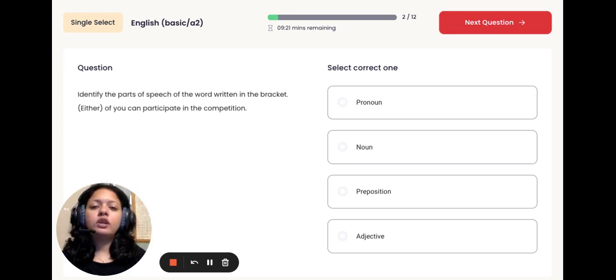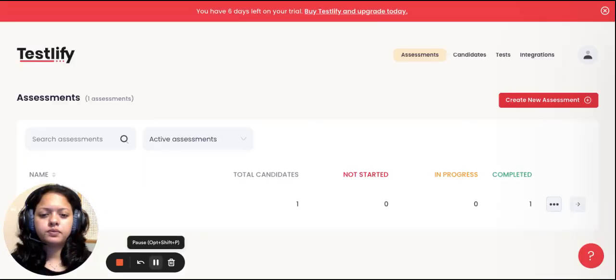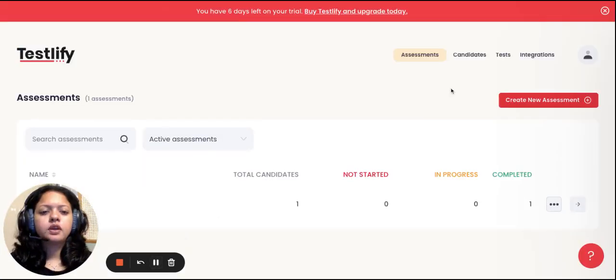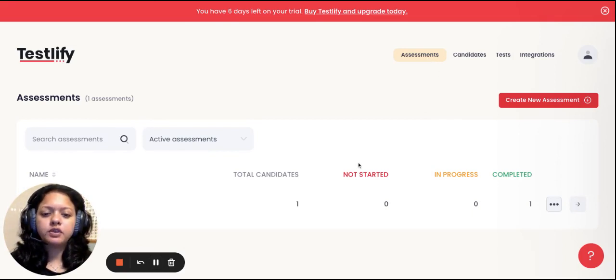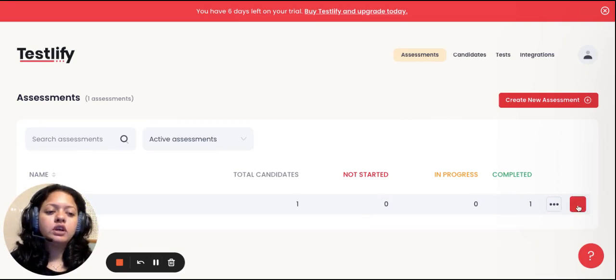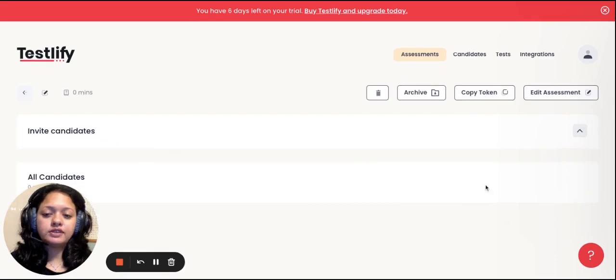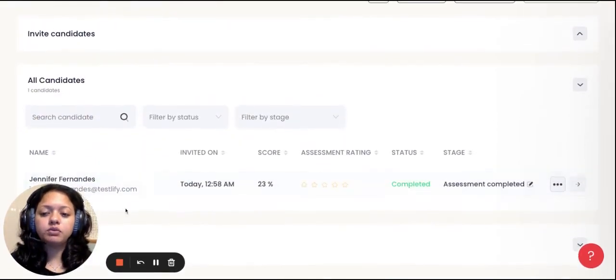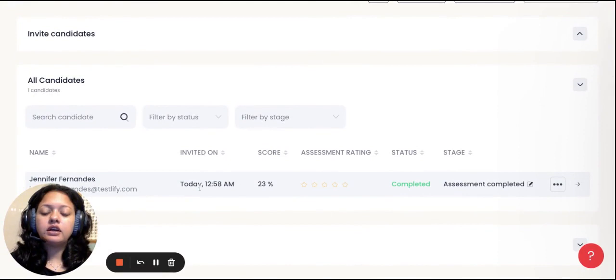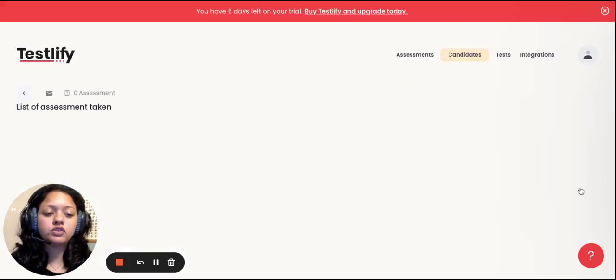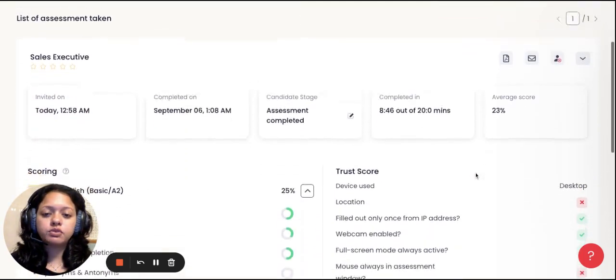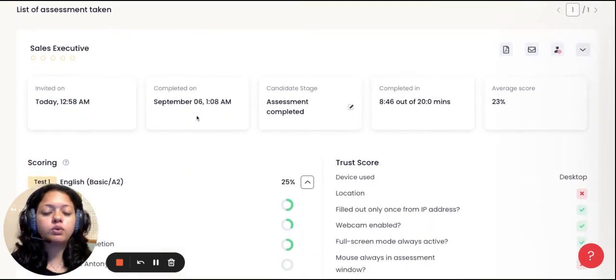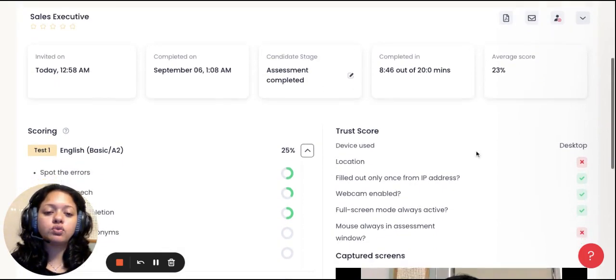Let me take you next through the steps of how you can evaluate a candidate's performance. Once we go back to the assessments tab, you'll see that one candidate has completed this test. All you can do to review this candidate's performance is go into the assessment, and you'll be able to see the name of the candidate and the overall score that the candidate has received on this test. To further evaluate their results, you can open the candidate's performance sheet and basically see when they were invited, when they answered, how long they took to answer this test, what was the average score.